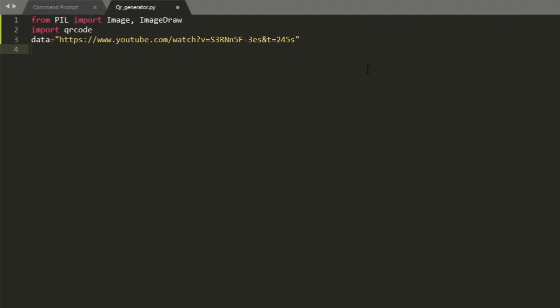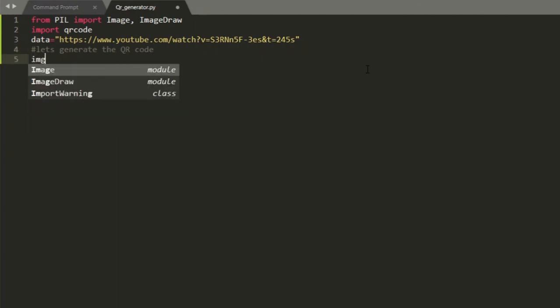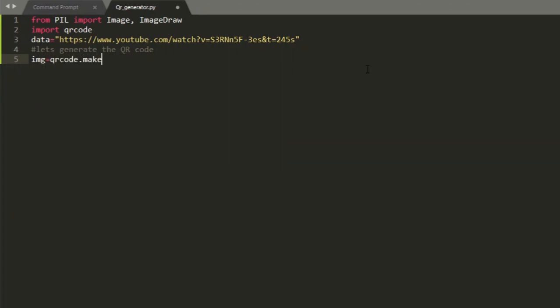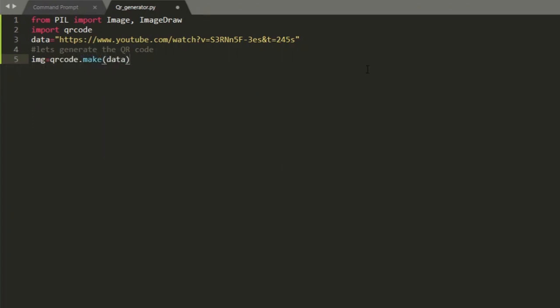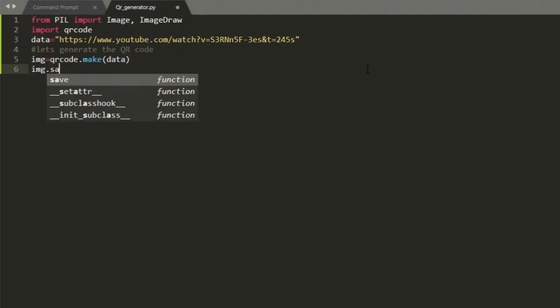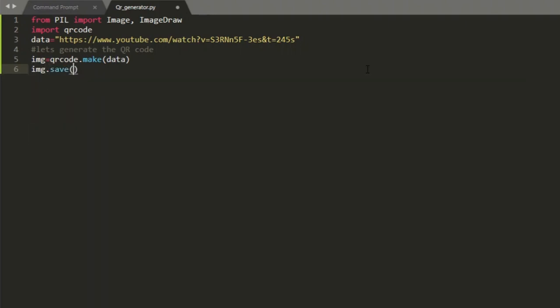Now let's generate the QR code. We create a new variable called IMG which will contain QR code dot make and the variable that has the data which we call data. Now we use the method save to give this image a name which I will call learn to code QR dot png.